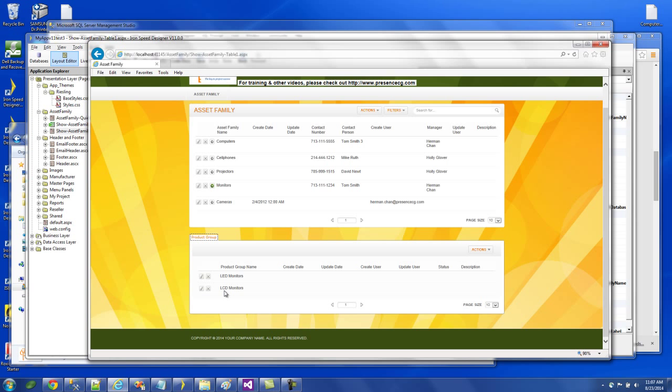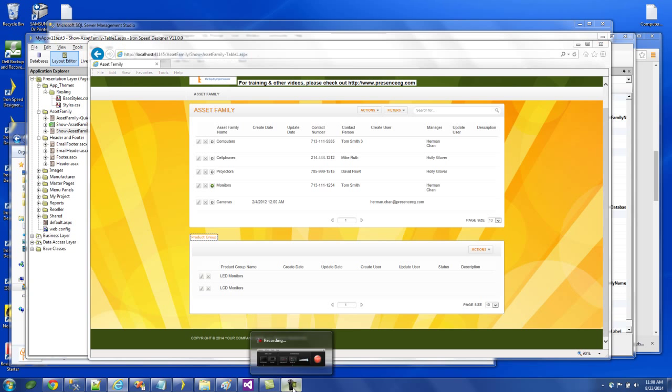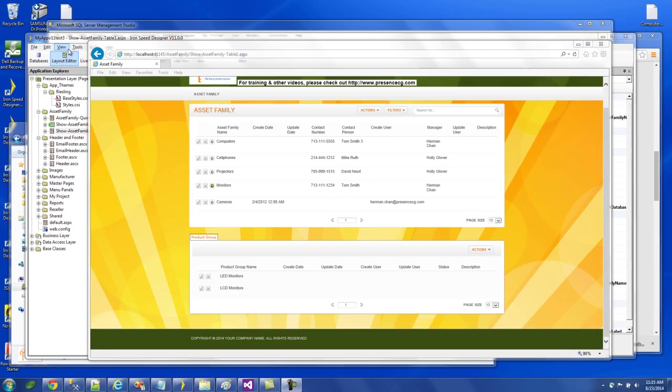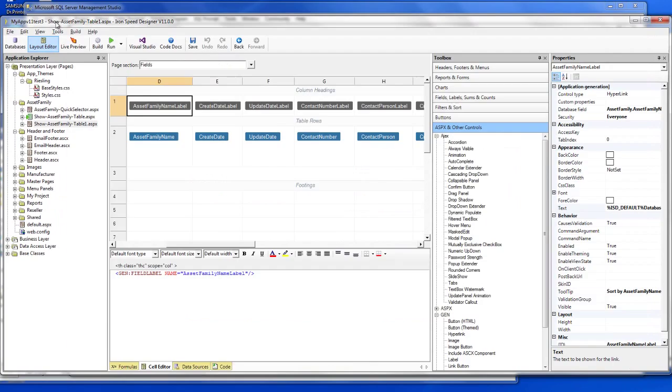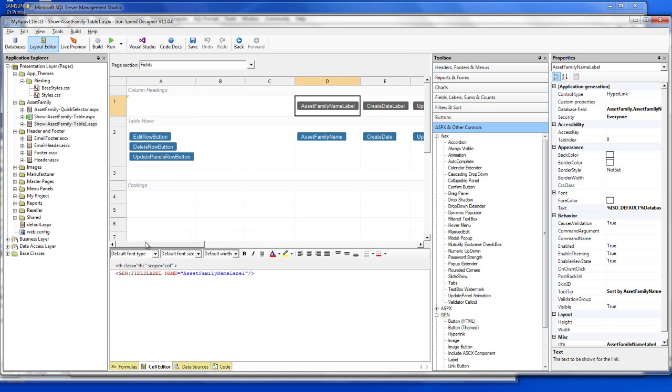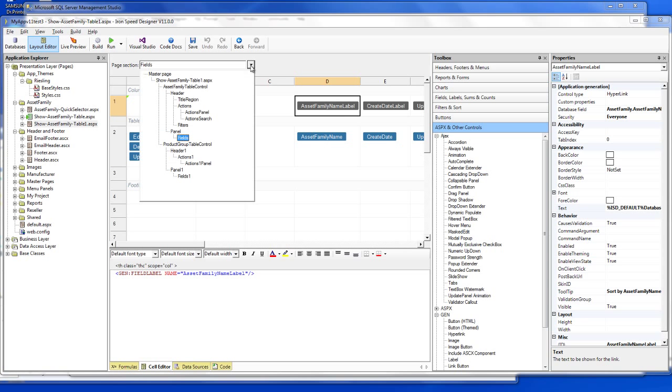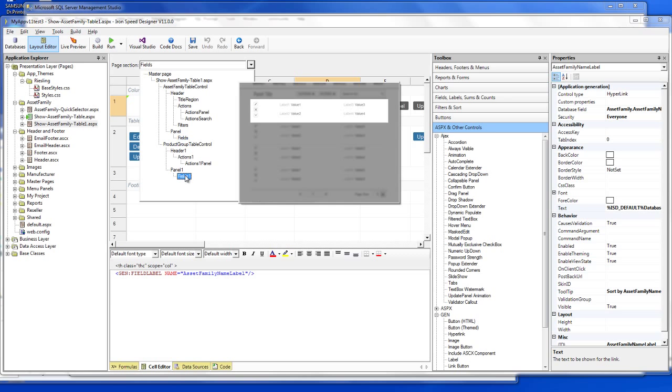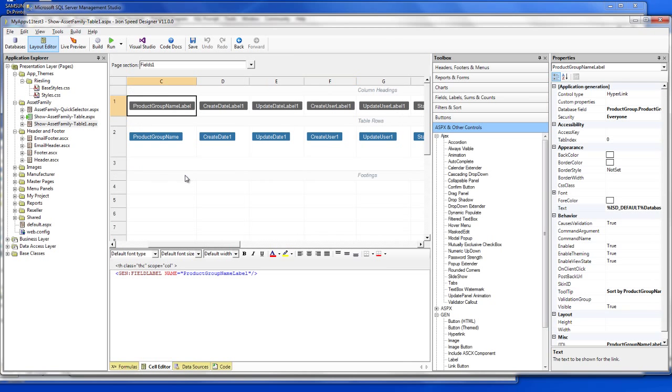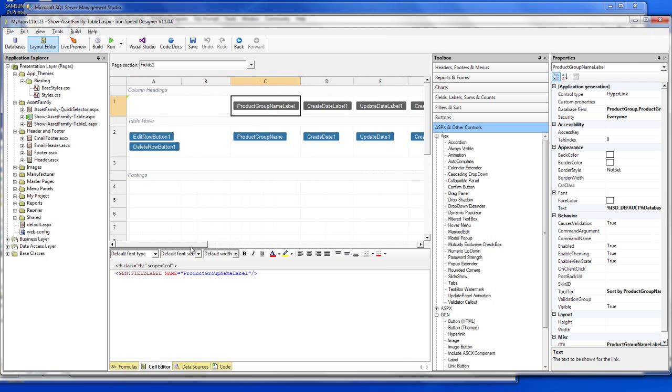So the next step is, how do I add another level from here to give me the third level detail? And let's jump back to the page. This is the asset family level, the top level. What we want to do is go into the product group panel.